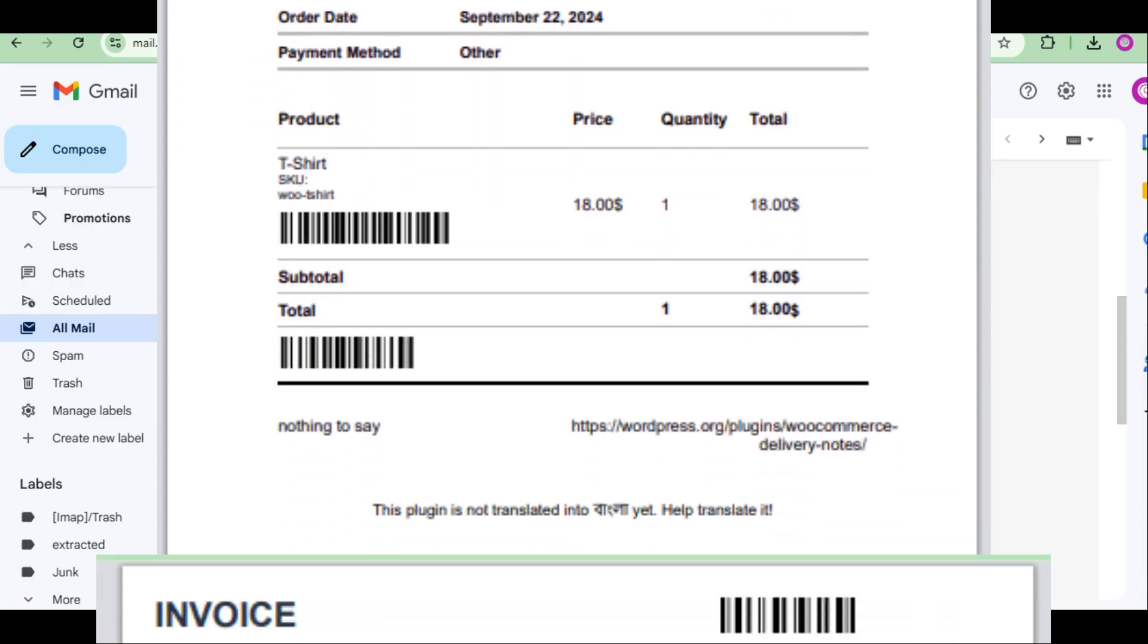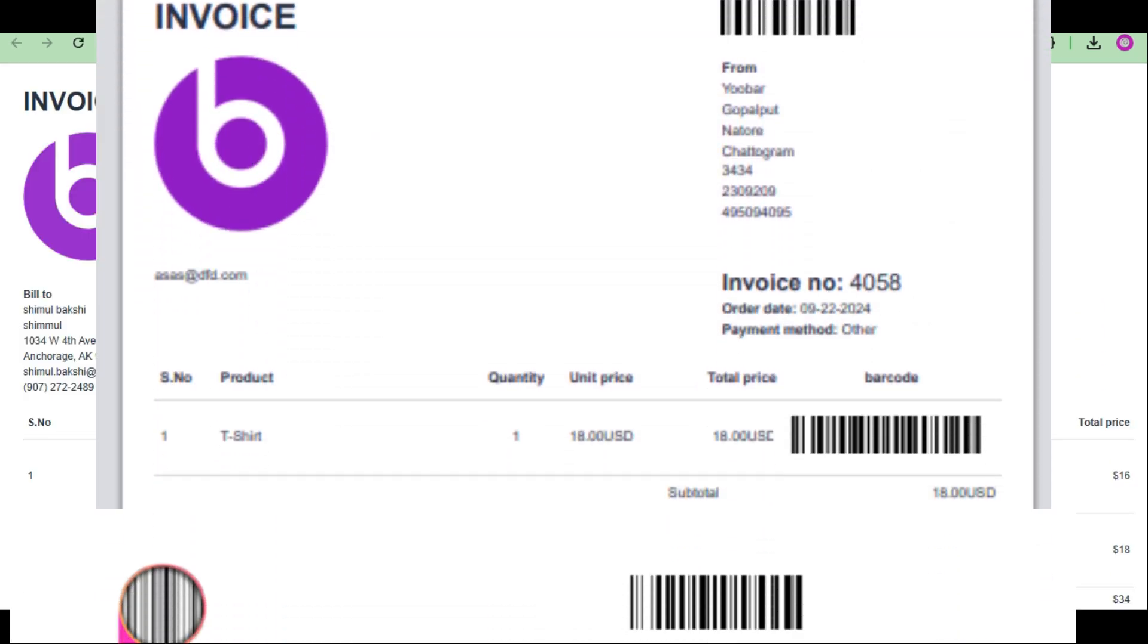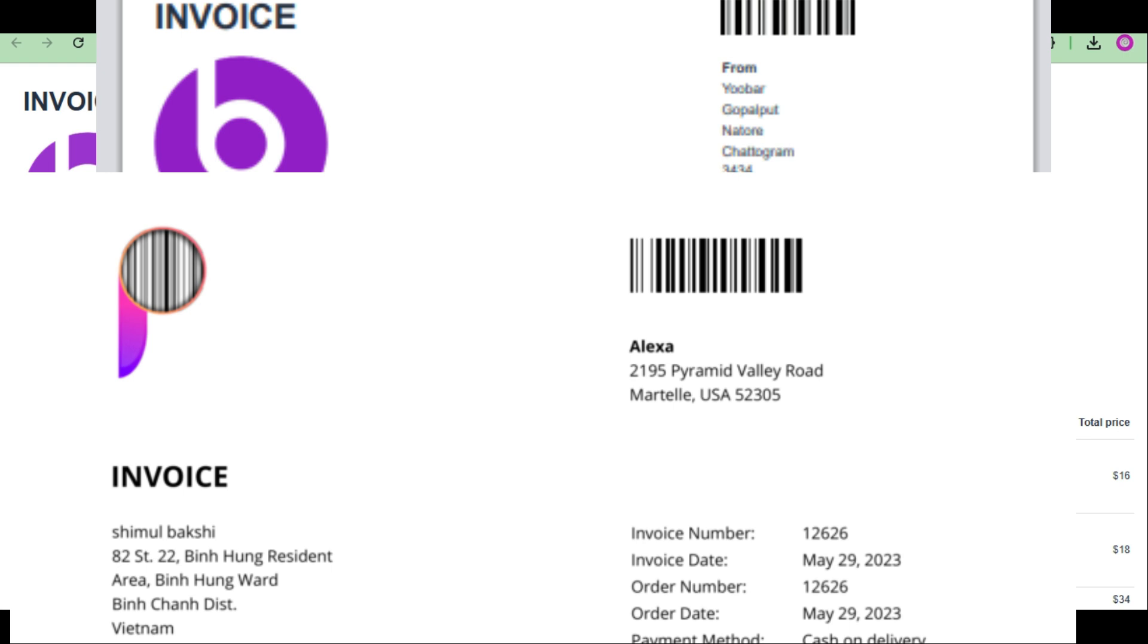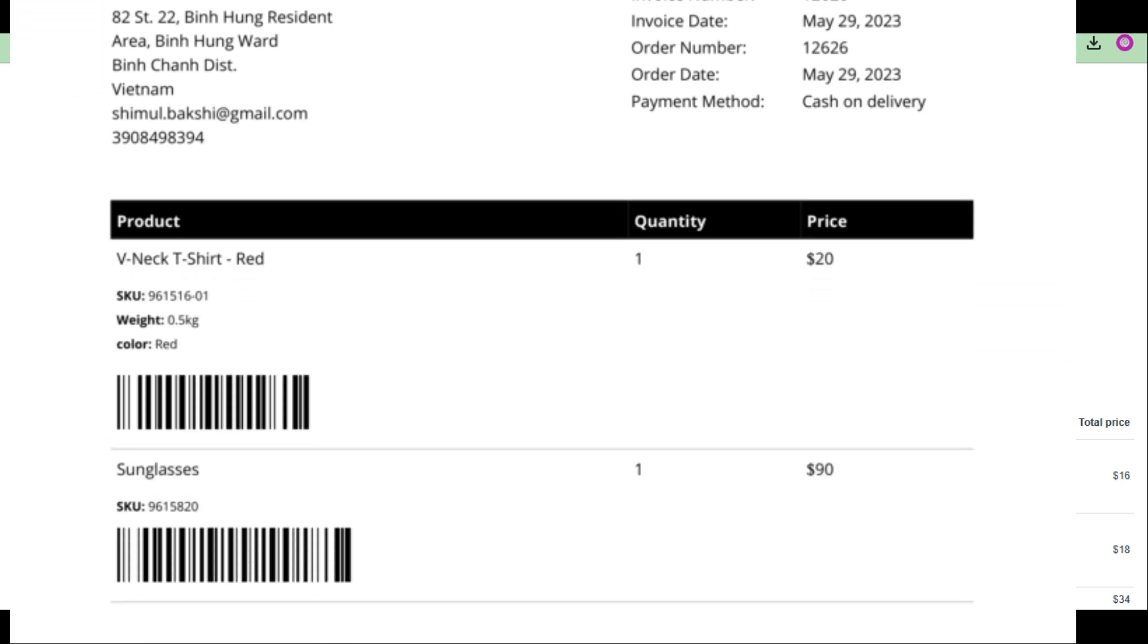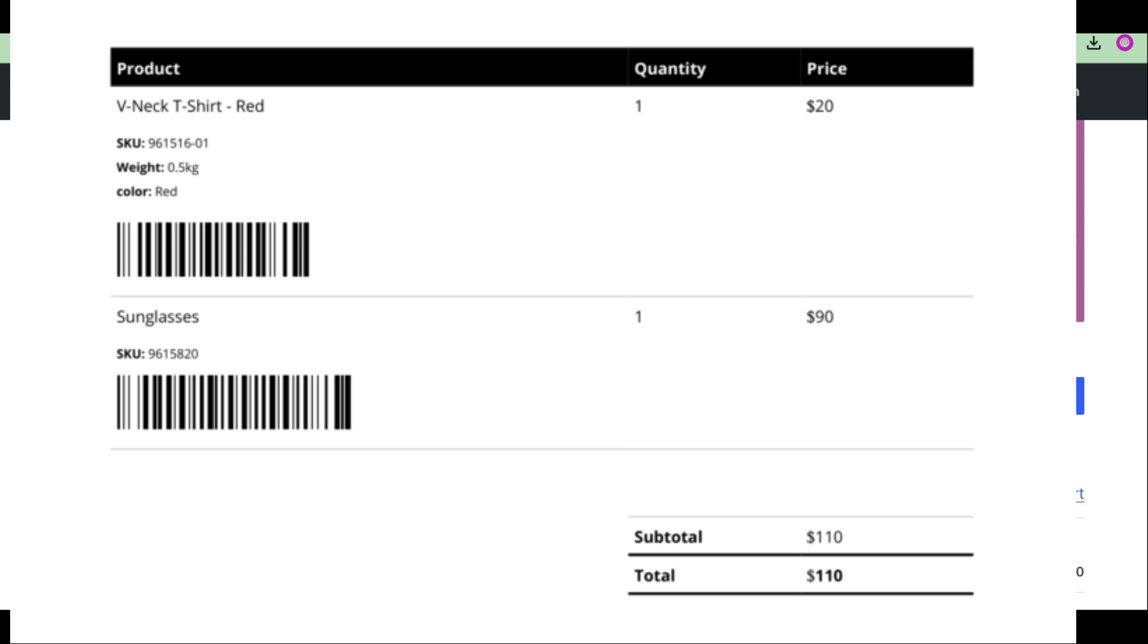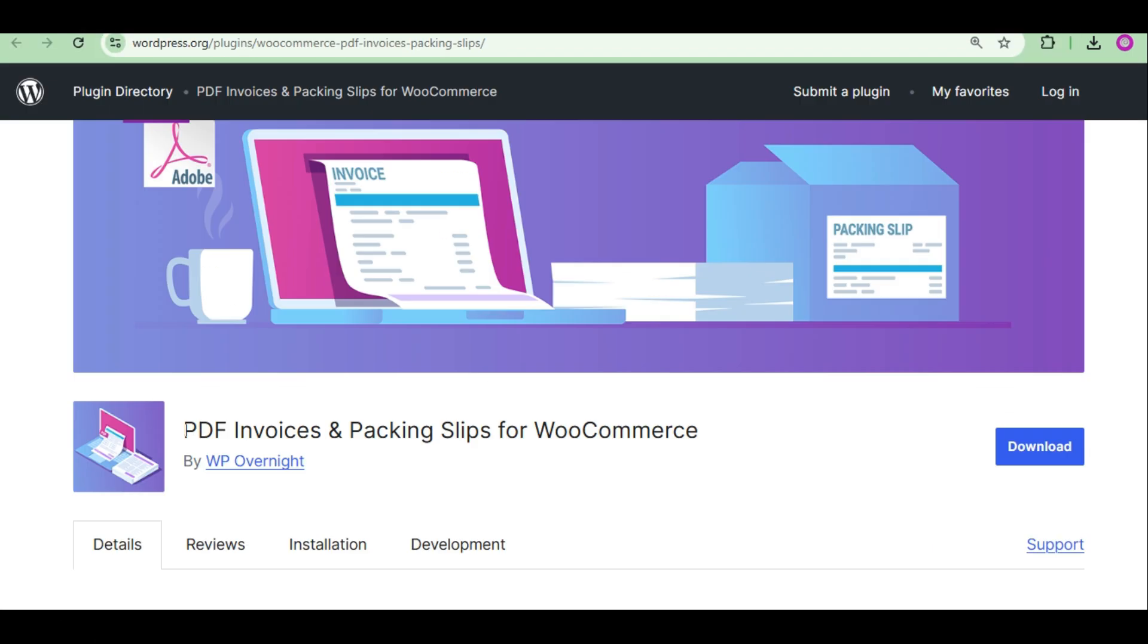For this, we have integrated three PDF invoice plugins with order barcode plugin. This means you can add order barcodes to these PDF plugins. All PDF plugins are free and available on WordPress.org.